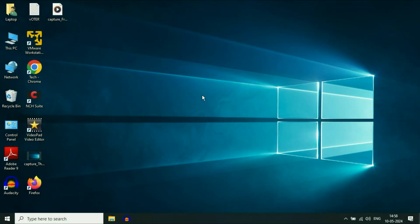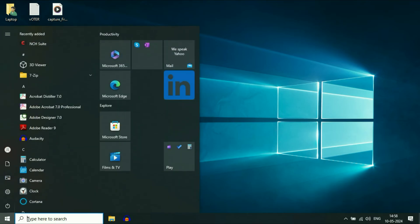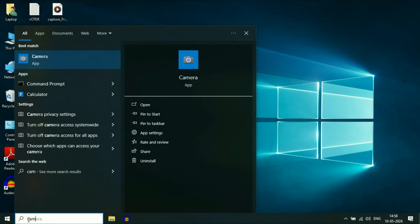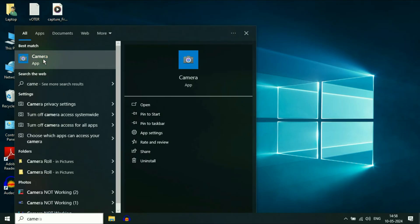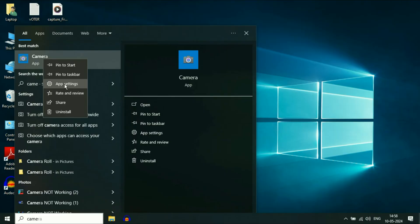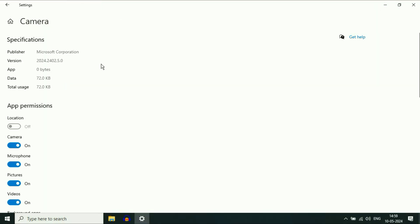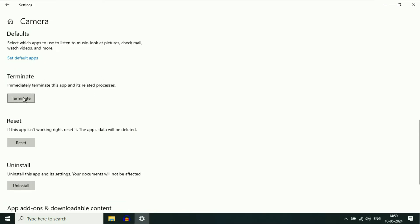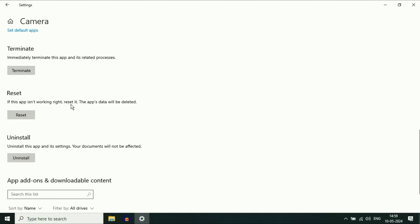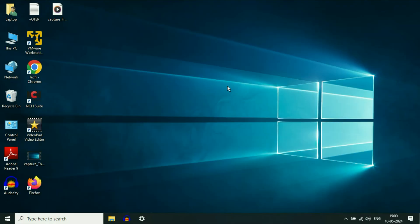Now close this window and check. If you are still getting the same issue, move on to the next method. Click on the Windows icon or the search box and type 'camera'. Right-click on the Camera app, then click on App Settings. Scroll down and you will see the Terminate option — click on it. This will immediately terminate the camera access. After that, you will see the option of Reset. If you are still getting the same issue, click on Reset. This will reset the camera settings.